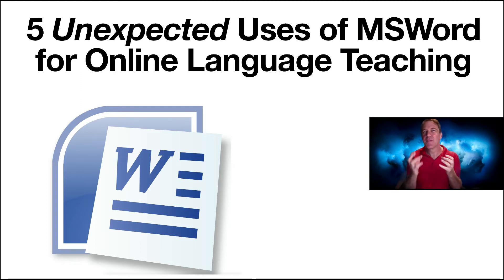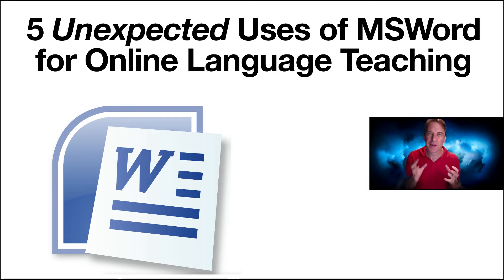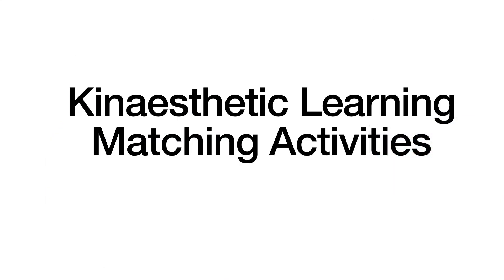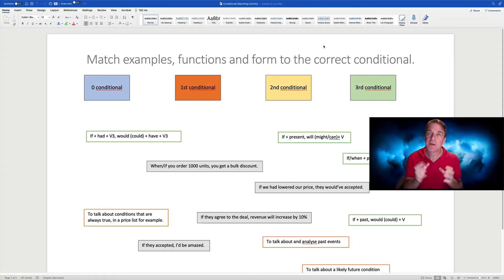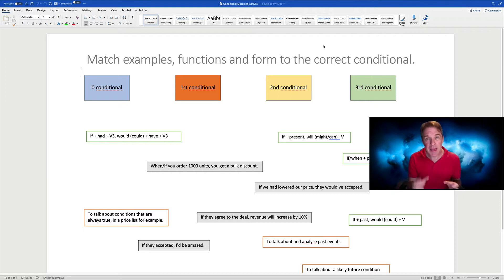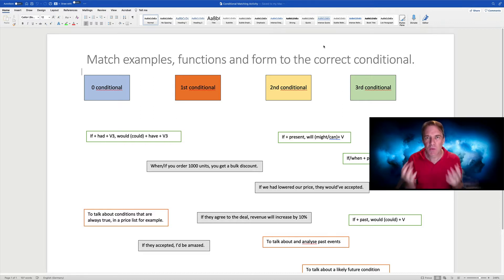So let's look at five unexpected uses of Microsoft Word for teaching languages online. We can use Microsoft Word to replicate some of those kinesthetic activities, matching cards or jumbling texts that we do in the real classroom.